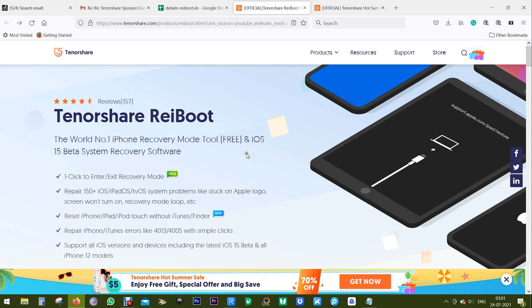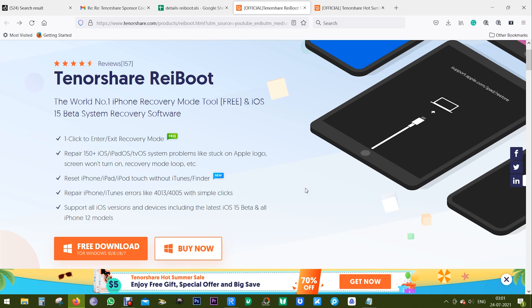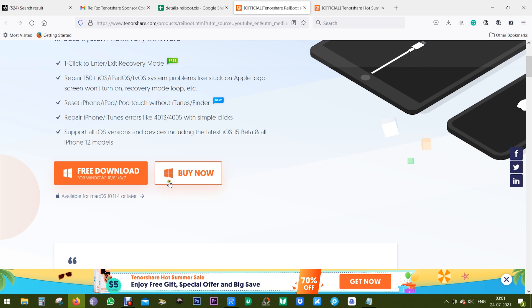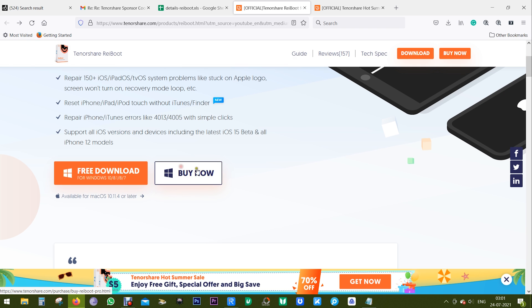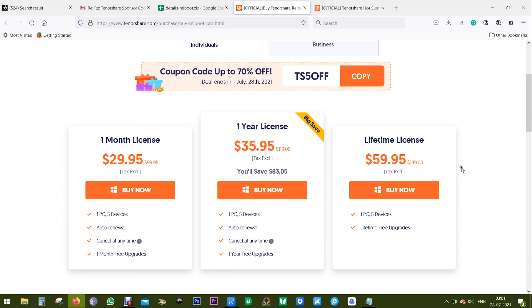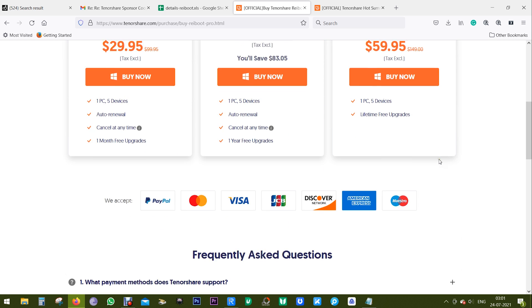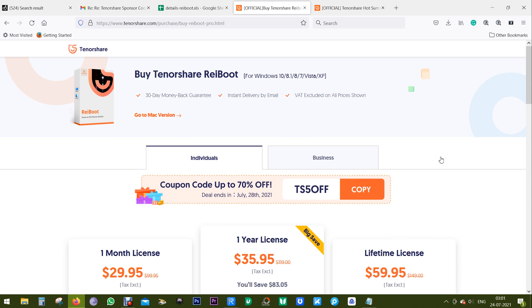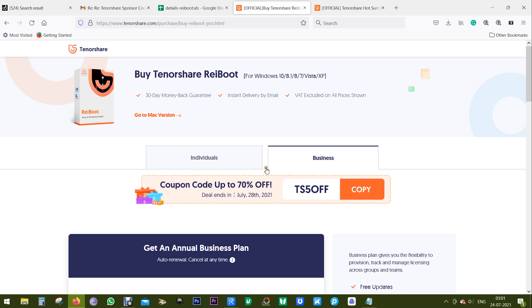Overall, ReiBoot from Tenorshare is the ultimate software for your iOS-related issues. If your device is bricked and unusable, this software can be a good solution for your very valuable Apple device. You can buy the software—the link is in the description of this video. You get the price details on the screen.